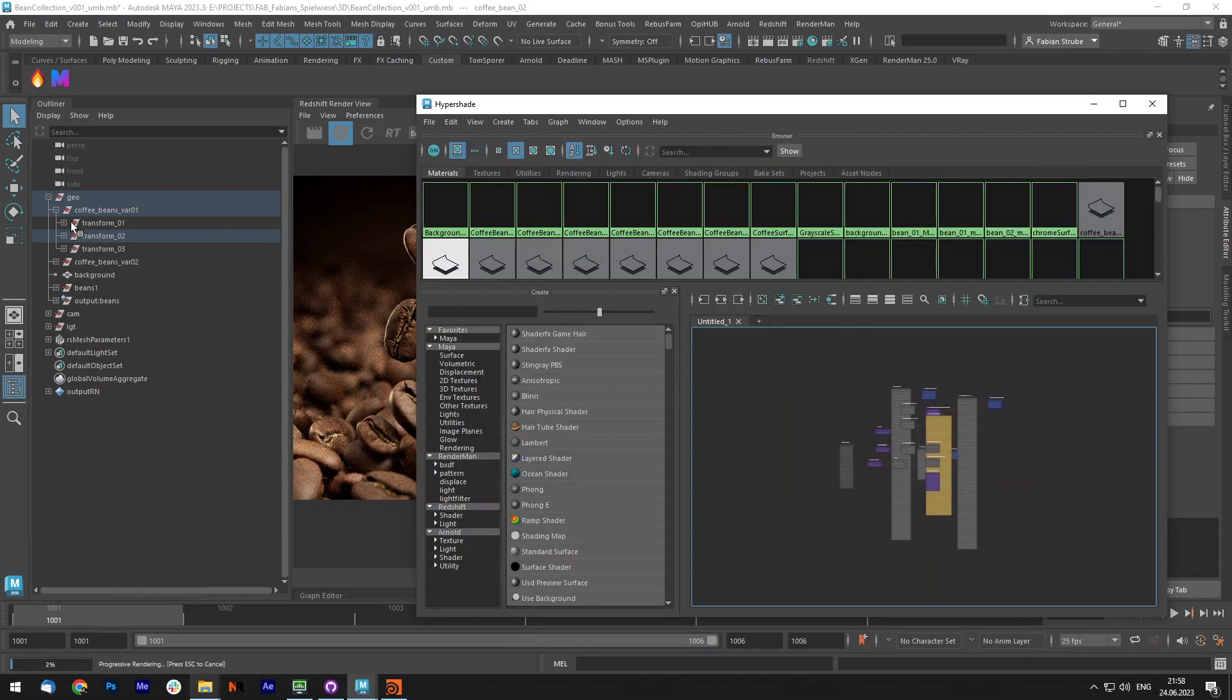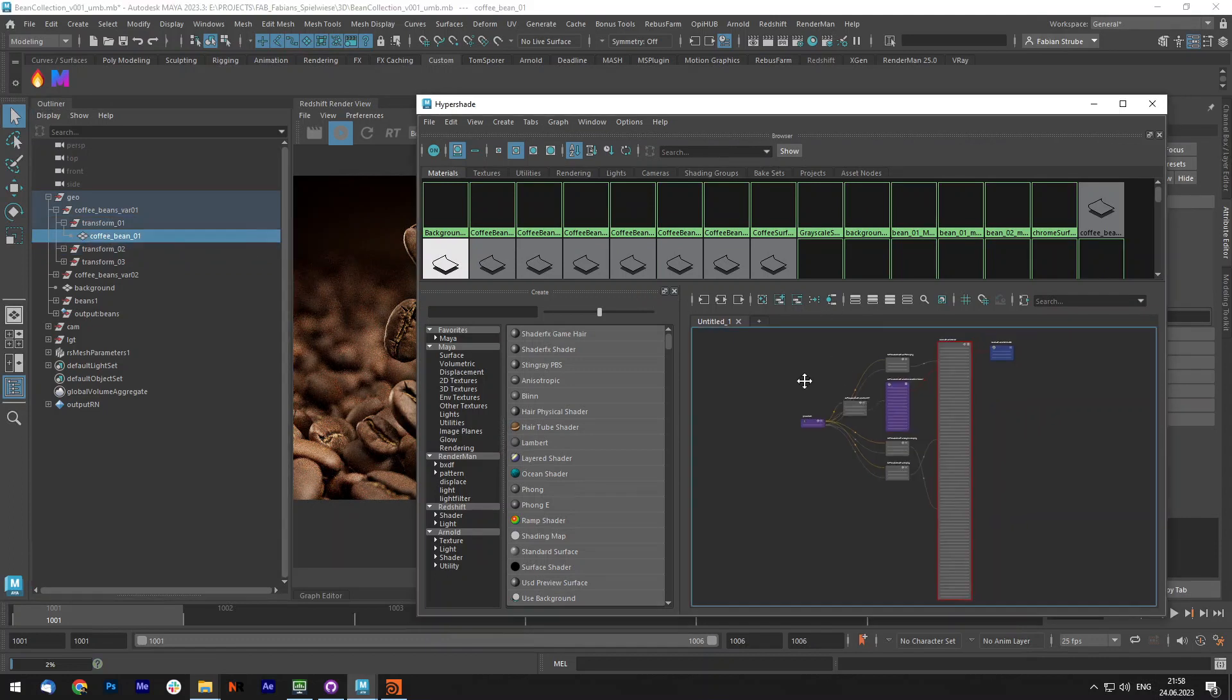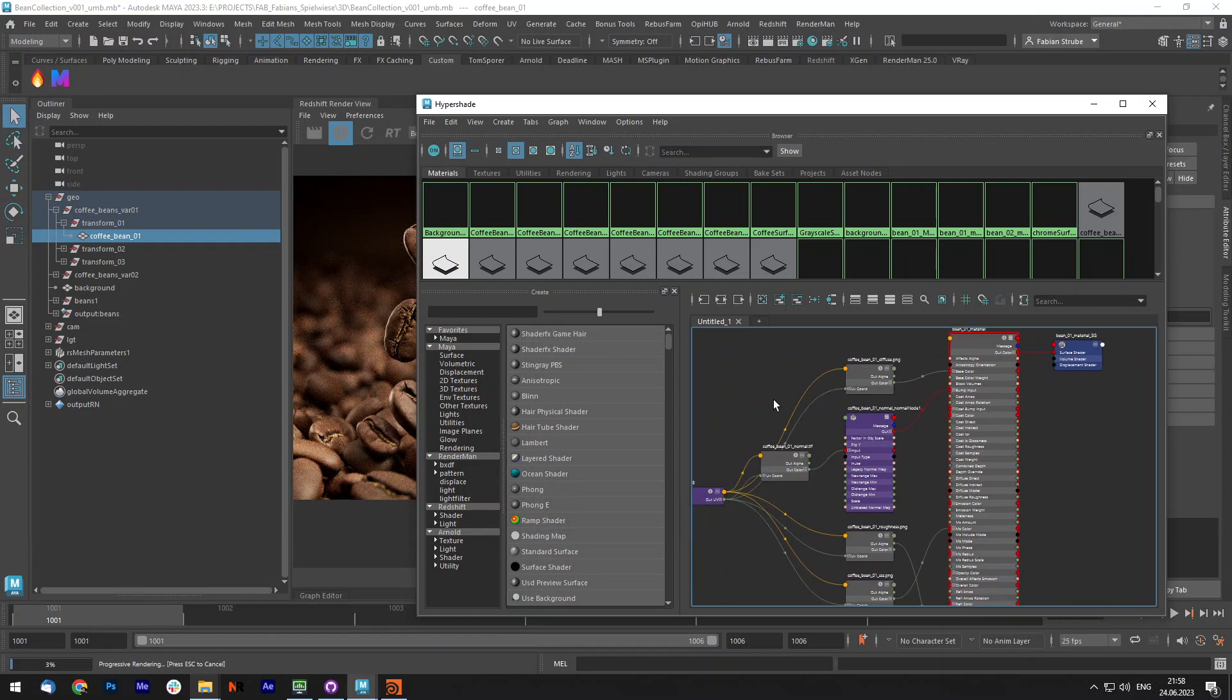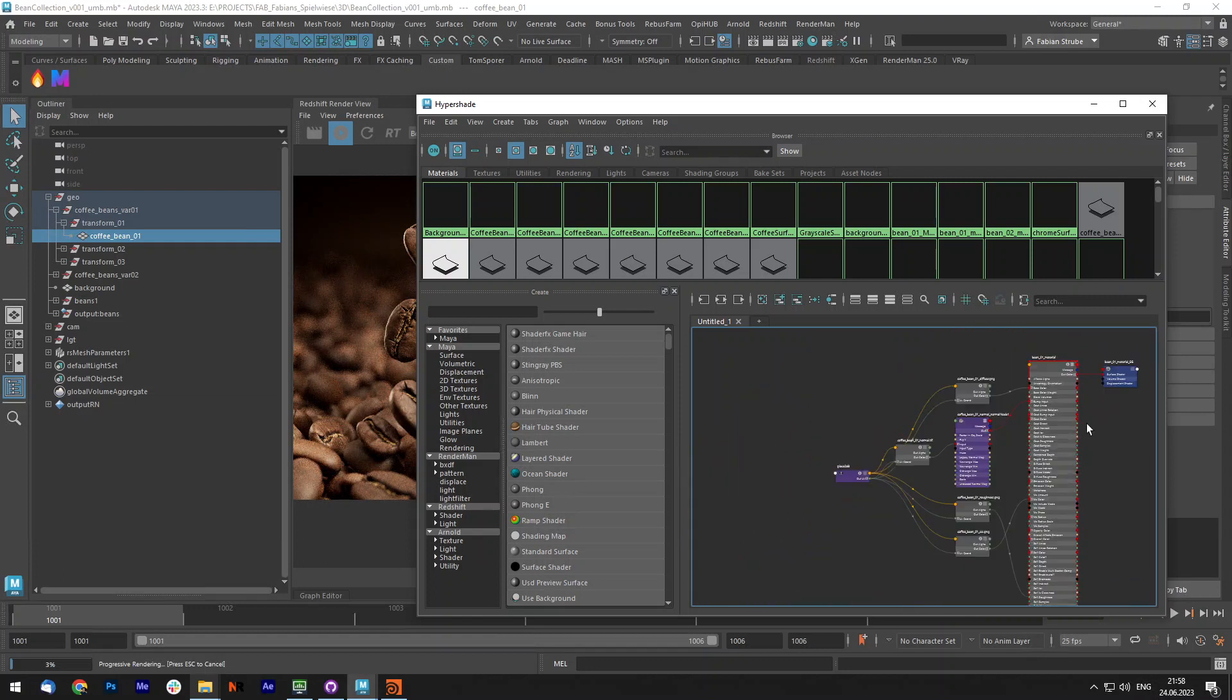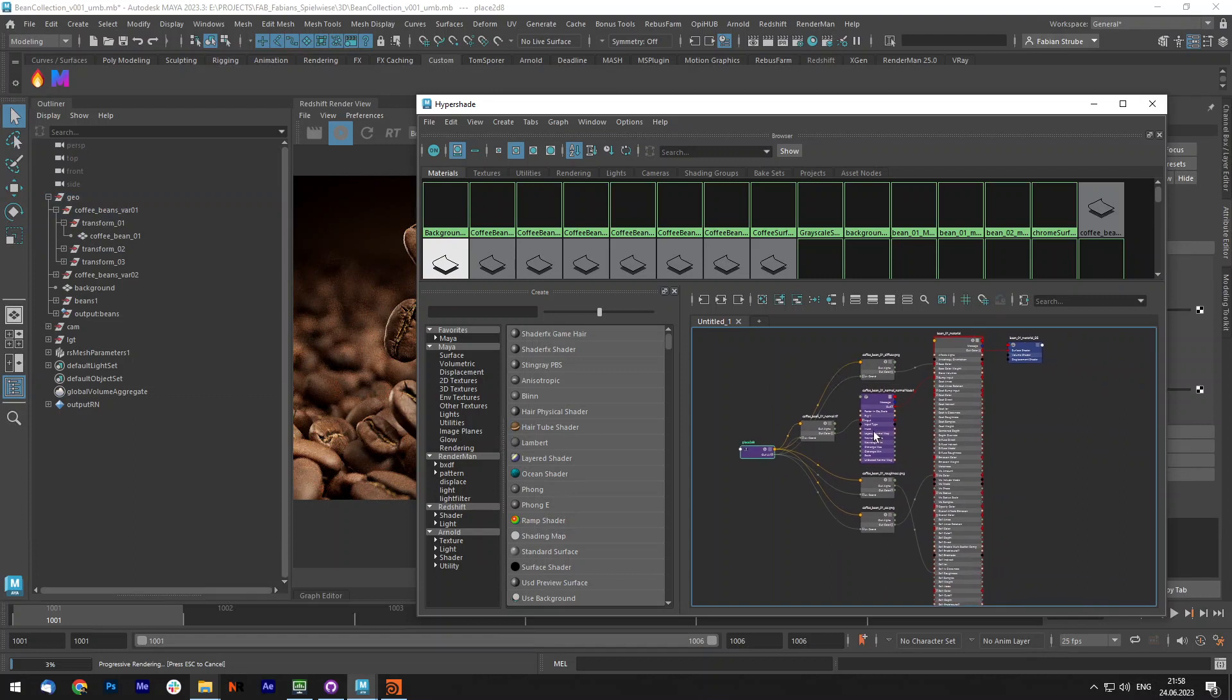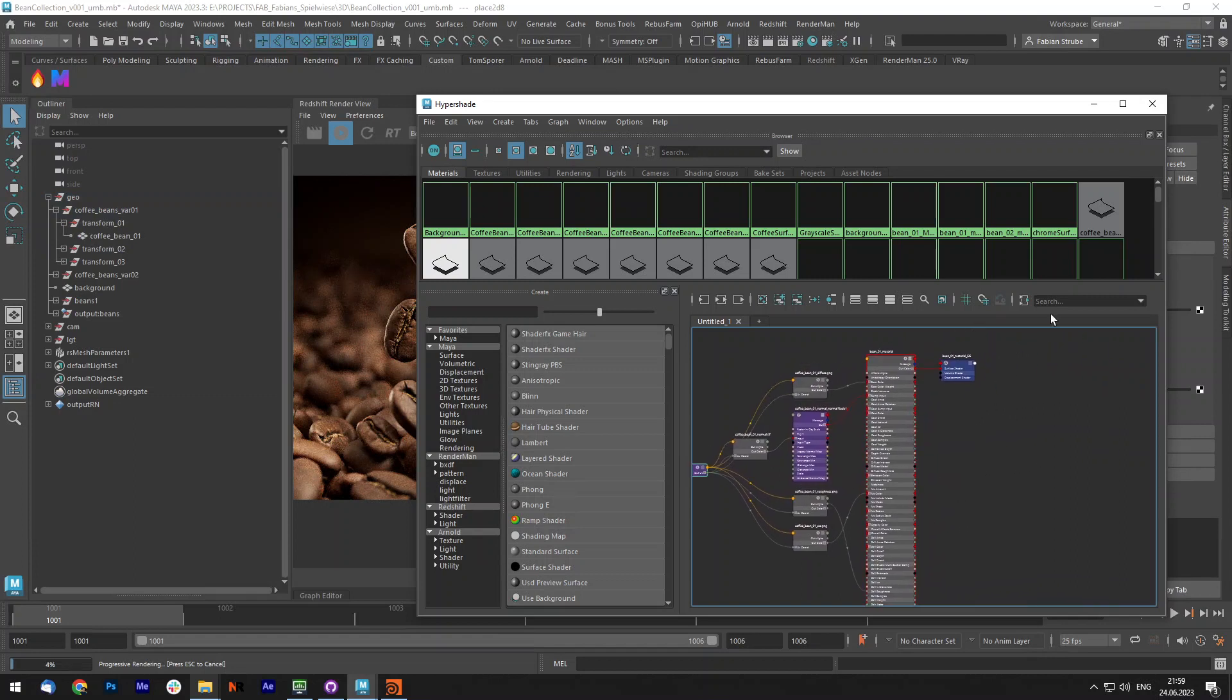You might wonder how that now looks like in your shader, so let me quickly show you. It creates the whole material setup in a very organized way. It renames everything and also uses one place to the texture node, so it's nice and clean.